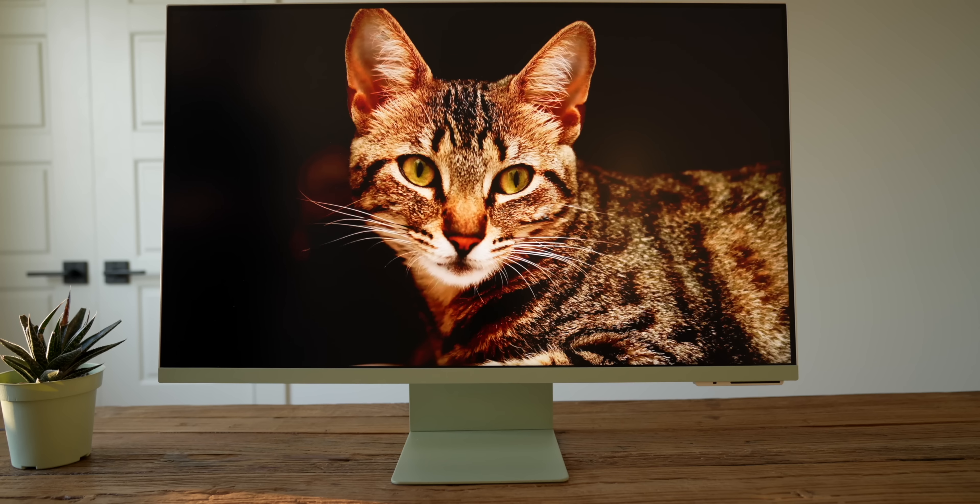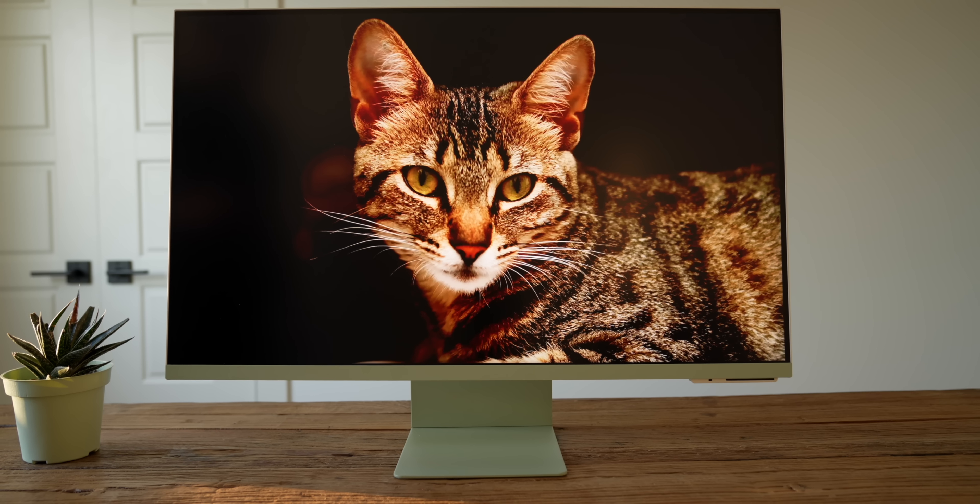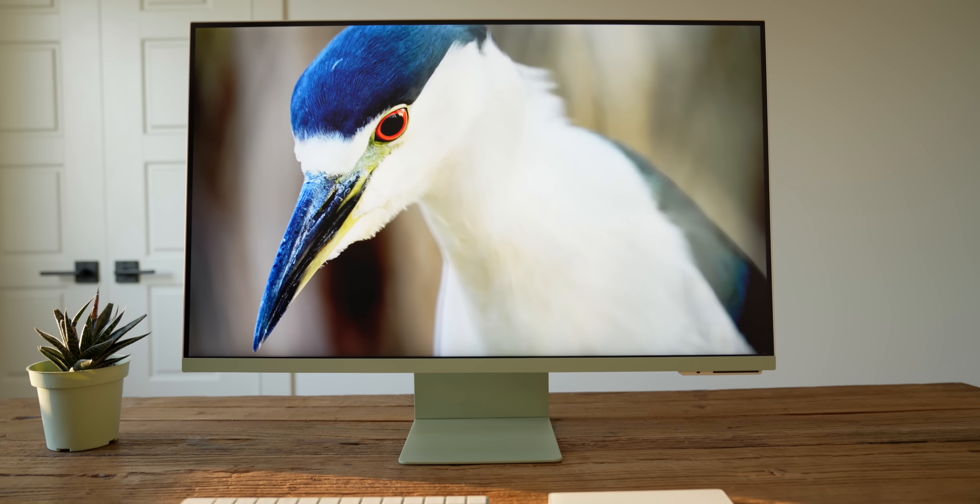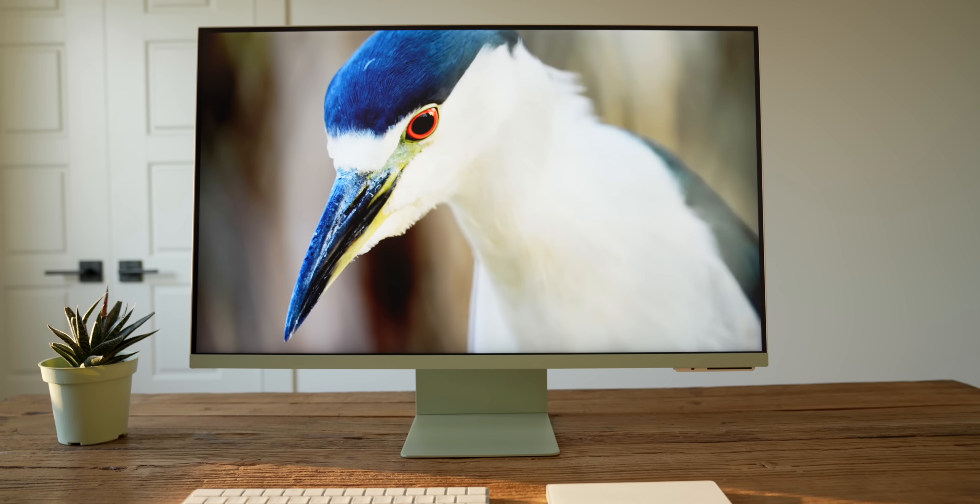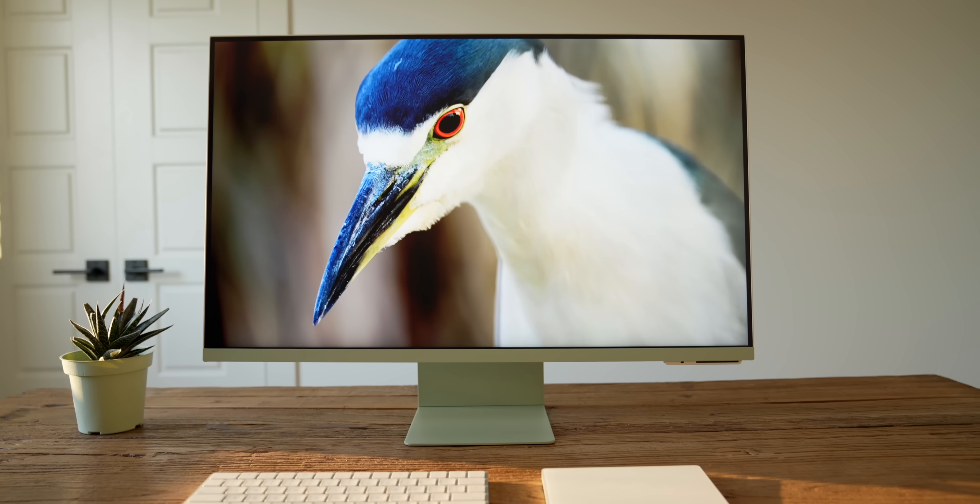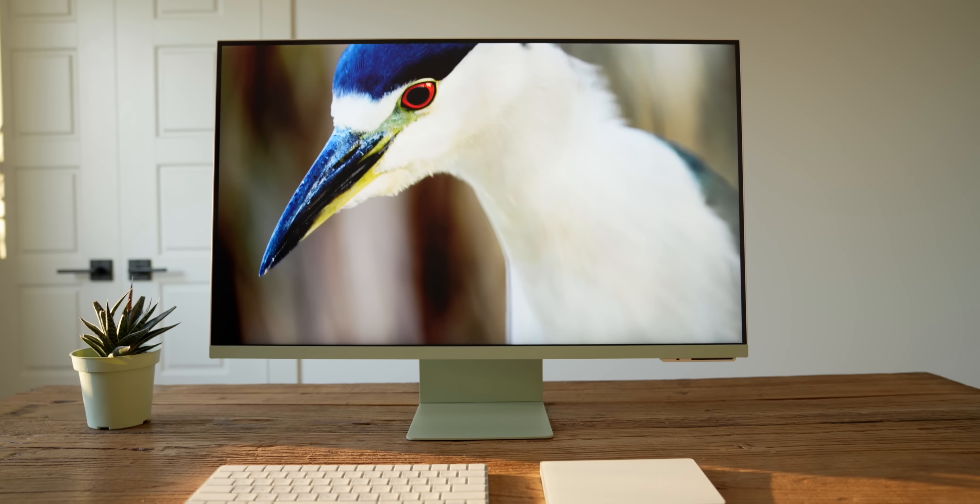Now for the actual display stuff, the most important part of the monitor. The M8 has a 4K 32-inch VA or vertical alignment panel, and generally speaking, the display is pretty good.